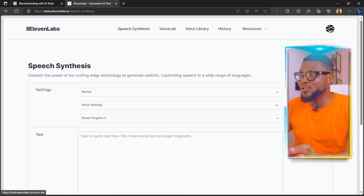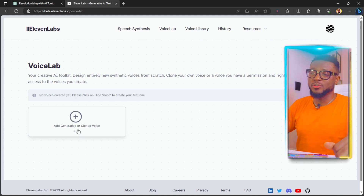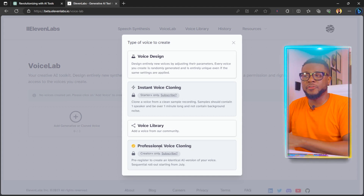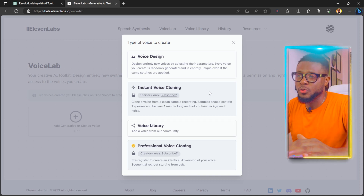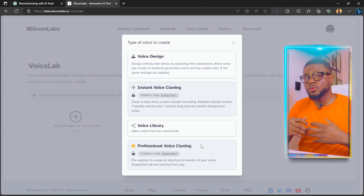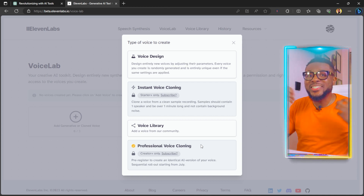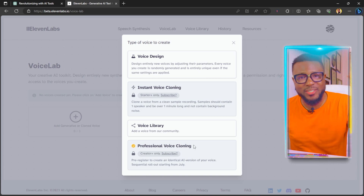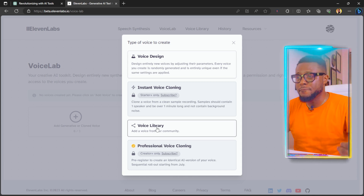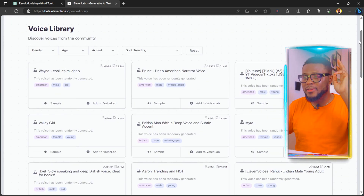Now I've signed up and logged in. The next thing is to click on Add Voice. Here you have three options to choose voices for your voiceovers — click the plus sign. You have Voice Design, Instant Voice Cloning, Voice Library, and Professional Voice Cloning. The professional and instant voice cloning are paid services. What they do is clone an AI voice from your own voice so that any voiceover will use your voice. So maybe when you start making money, you can upgrade to that. For now, click on Voice Library to select a voice.